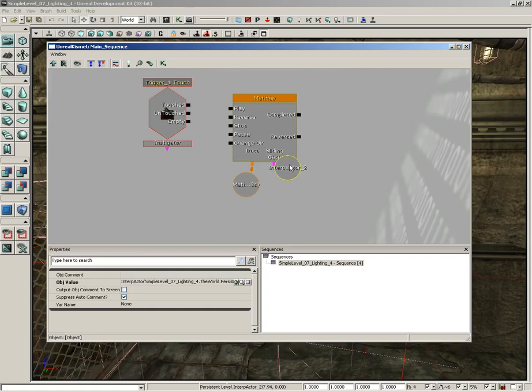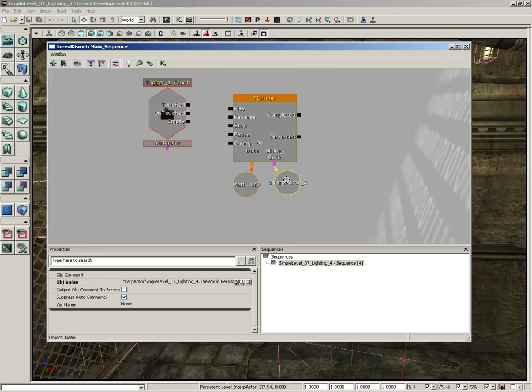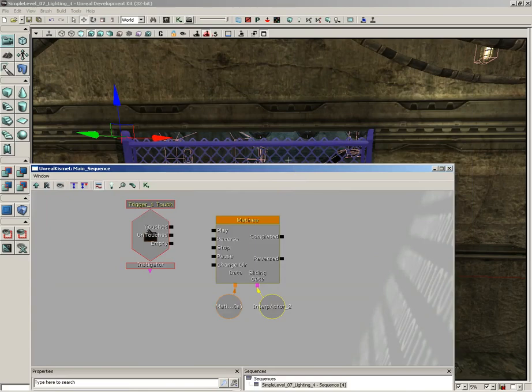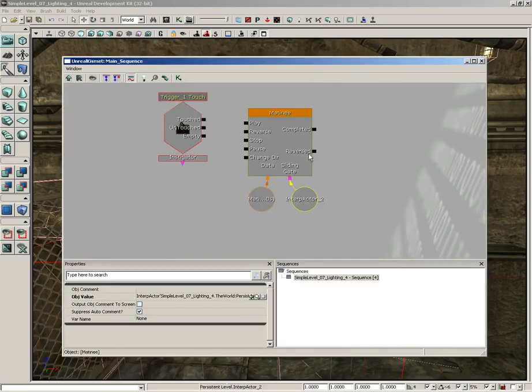We're going to select the object, hold down the control key, and just drag the little guy down there. So, now you can see that we actually got a sliding gate input. And what's connected to it? It says Interp Actor 2. That is the actor of our gate. He's actually been stored inside of a variable that has been connected to our matinee system.